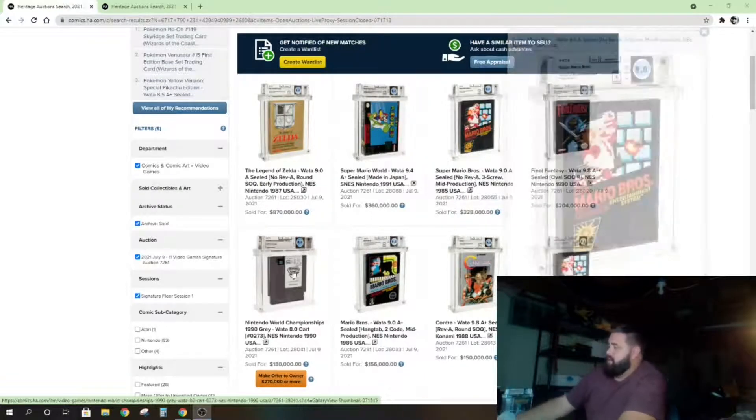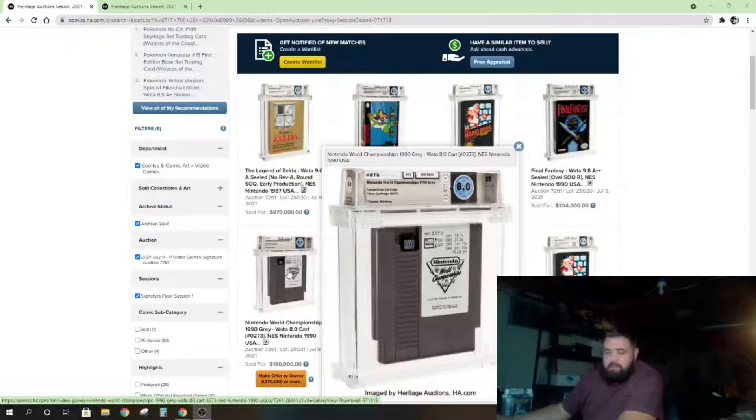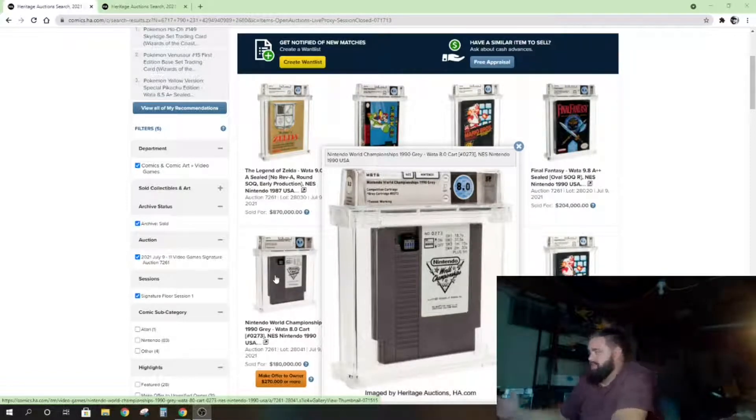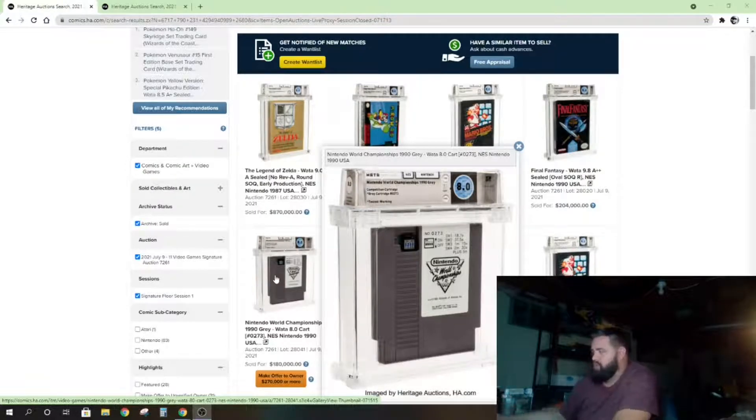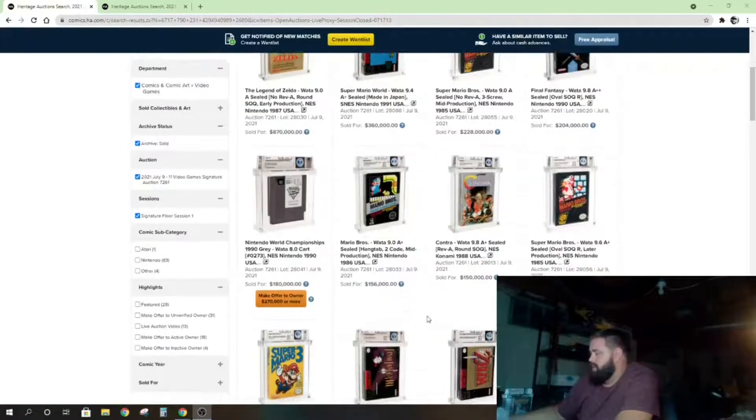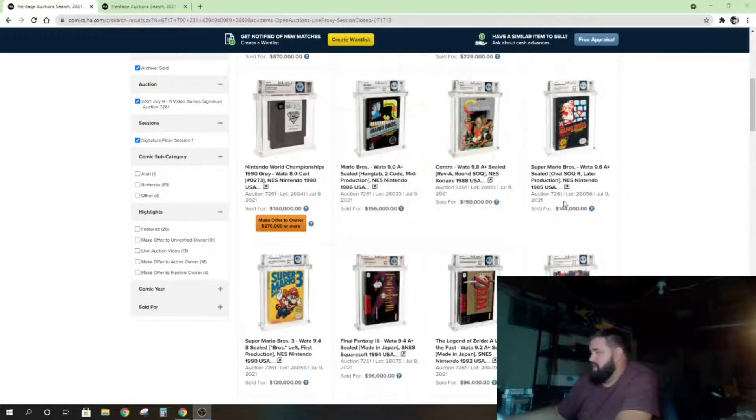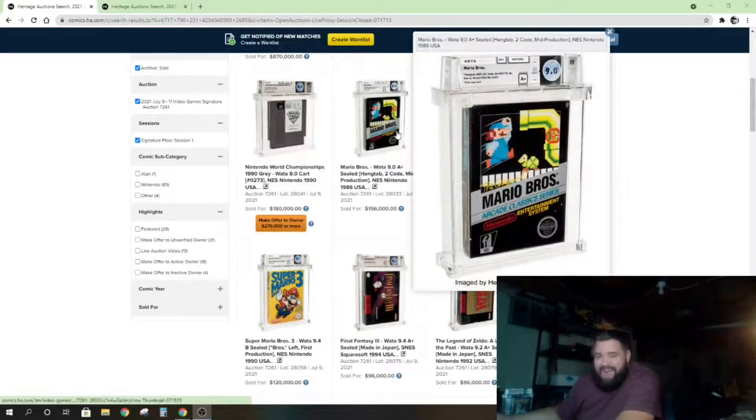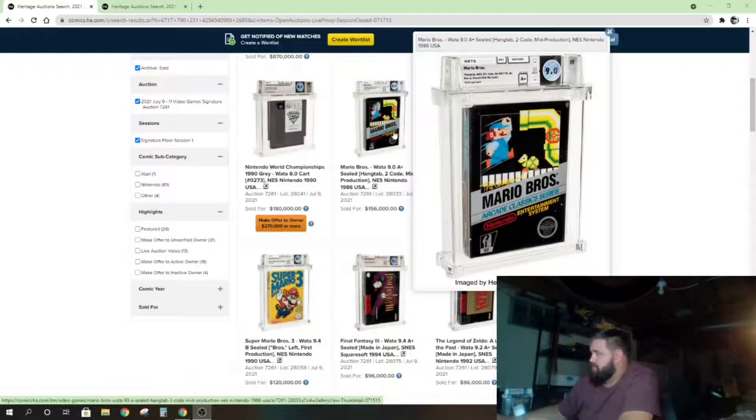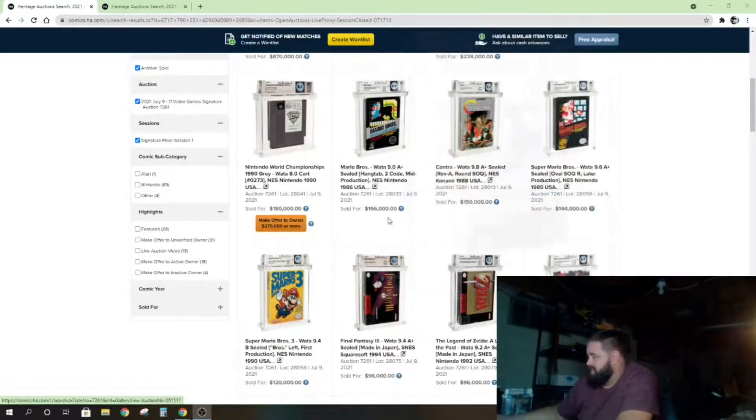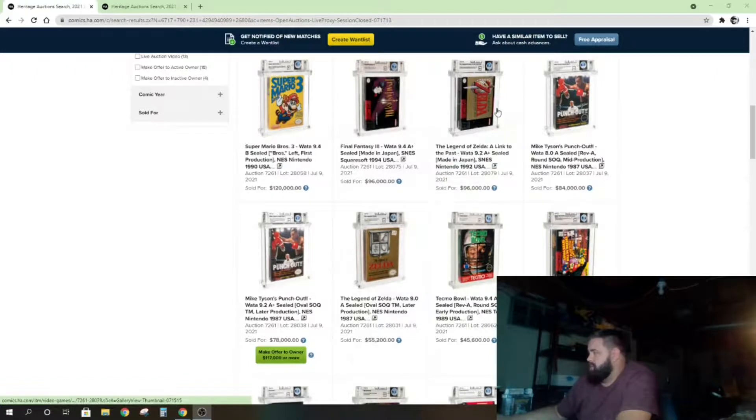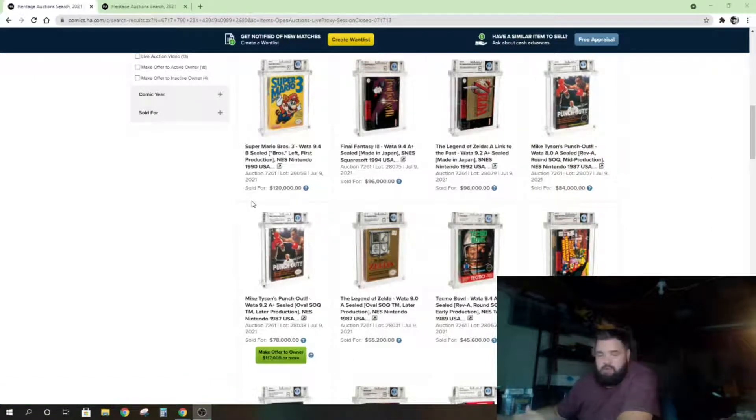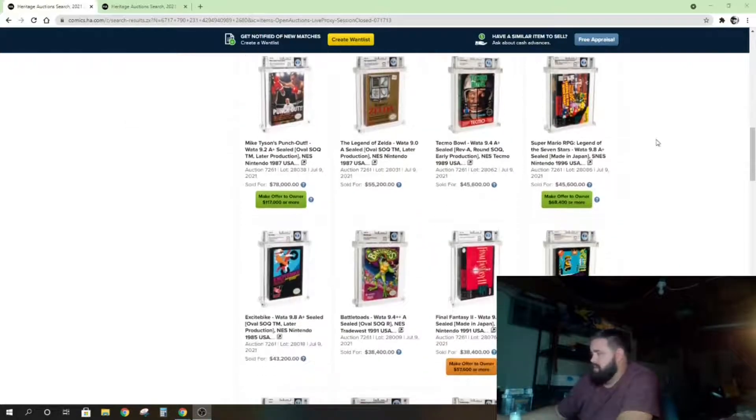Yeah, Mario games, Final Fantasy here—you see $204,000, absolutely insane. These are fetching crazy amounts of money. You can see here you got a World Championship cartridge. This obviously is not sealed, it's not in a box, it's literally just a graded cartridge—sold for $180,000. Not many of those exist.